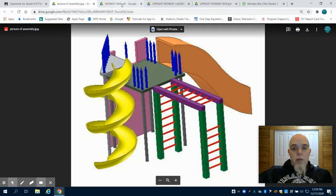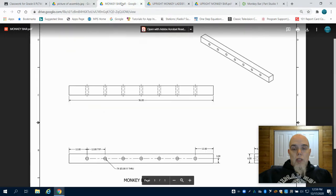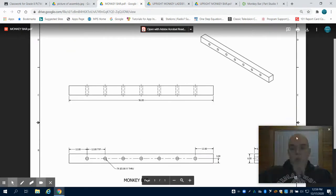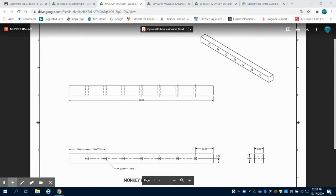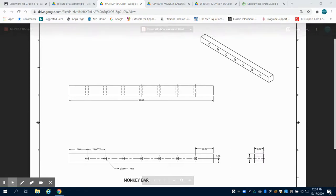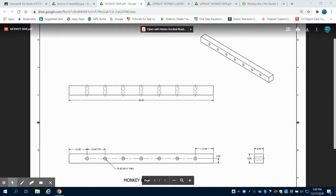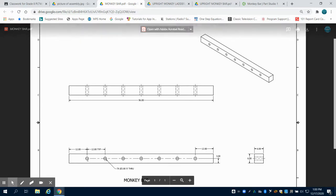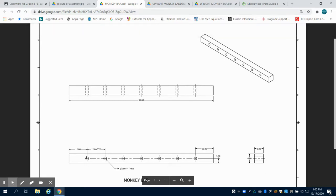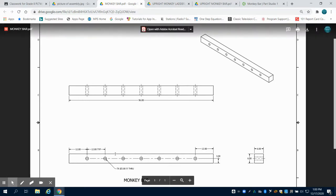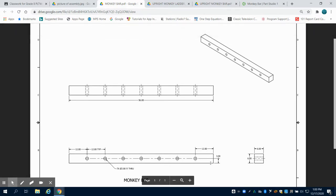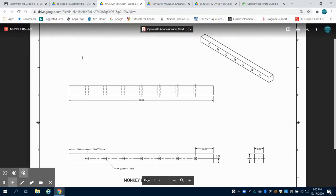The first one that we're going to do is our monkey bar one, which is the top one. We can see on this that we have a 6x6 inch bar that's going to be extruded 96 inches. After that extrusion, we are going to have 2 inch holes. There are 7 of them that are each spaced out 12 inches apart and 3 inches to the center.